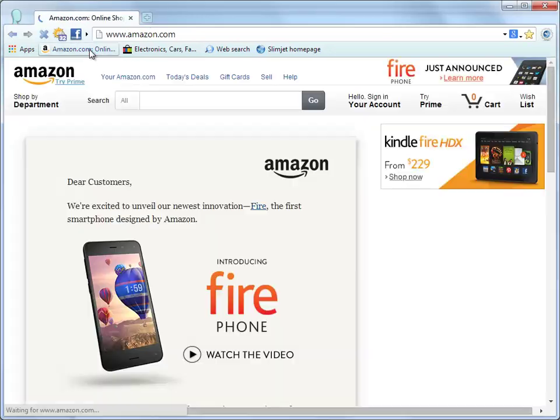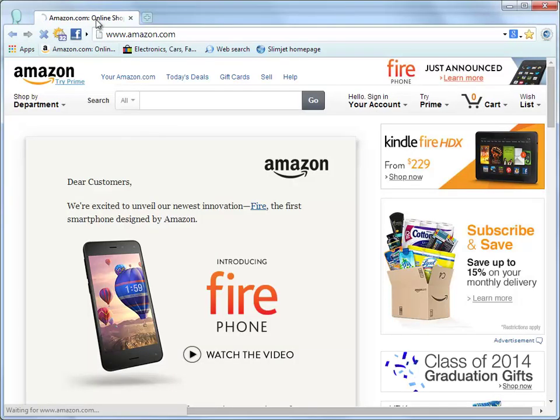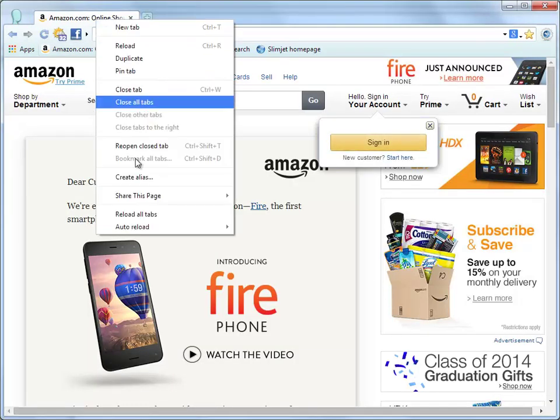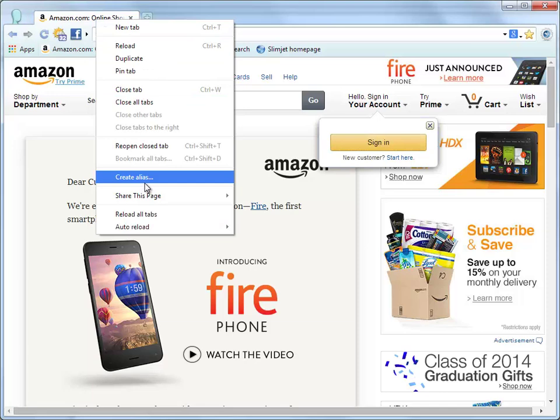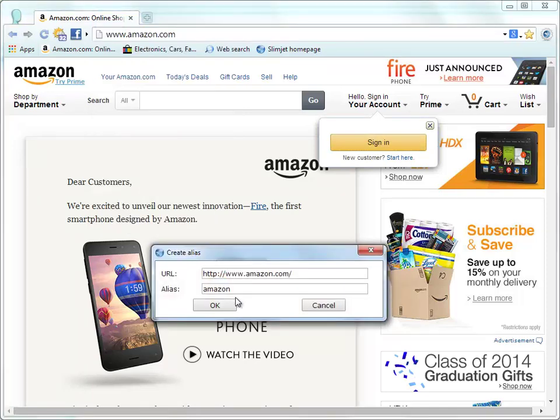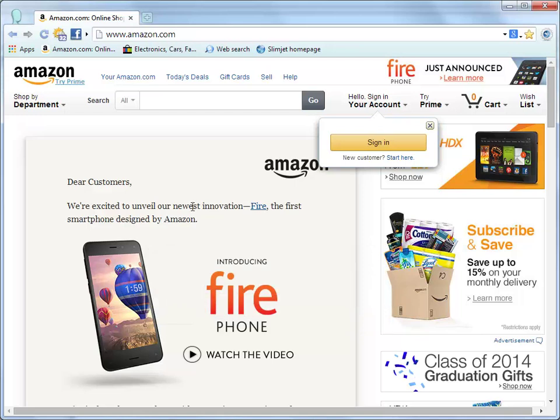Most people are not good at remembering long web addresses or don't like taking the time to type them letter by letter. The alias feature in SlimJet can let you define a short alias to represent the long URL. Let's open Amazon.com for example. Right-click on the tab and select Create Alias from the context menu. Let's define AMZ as a short alias for the Amazon website.